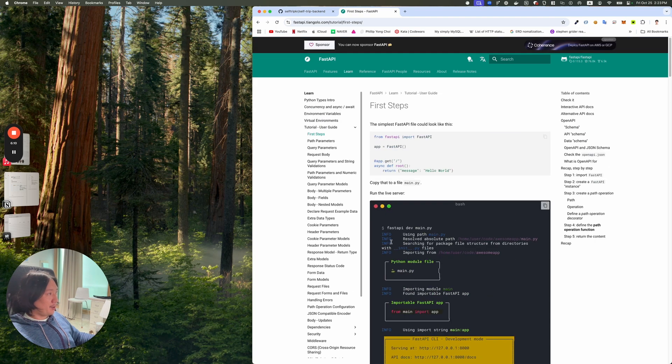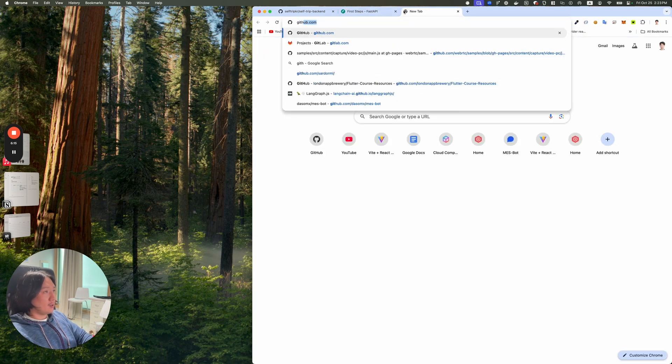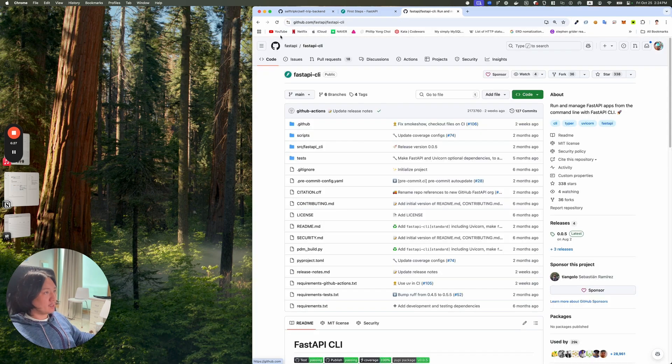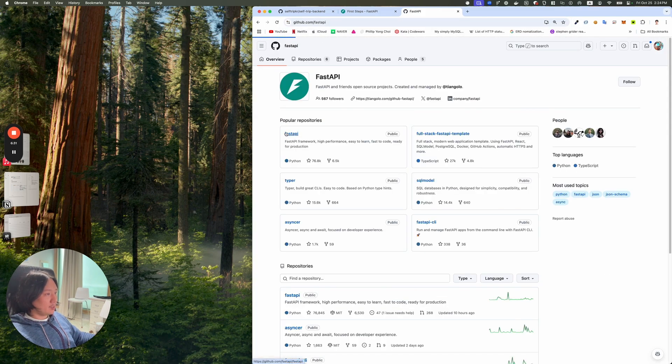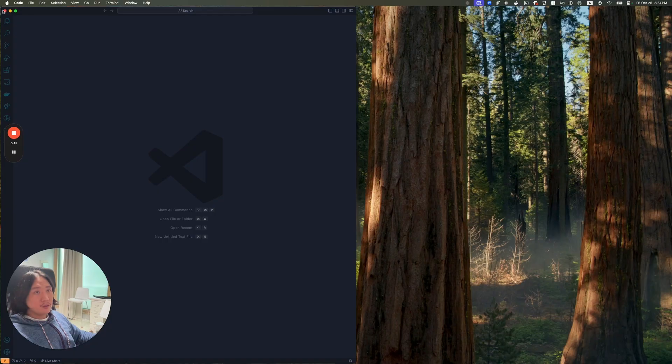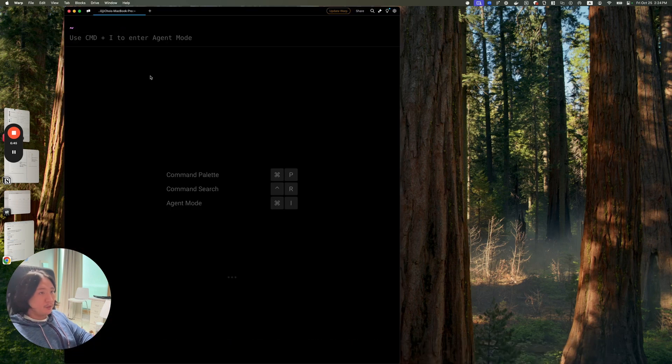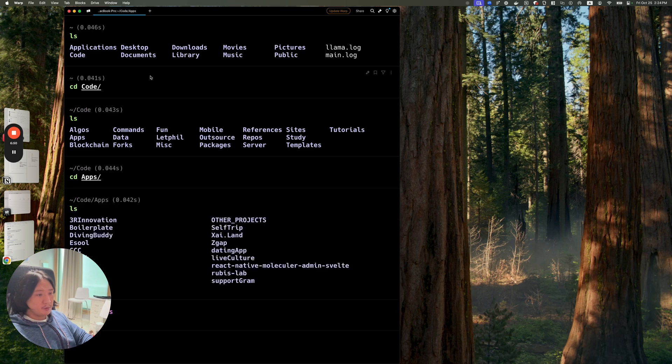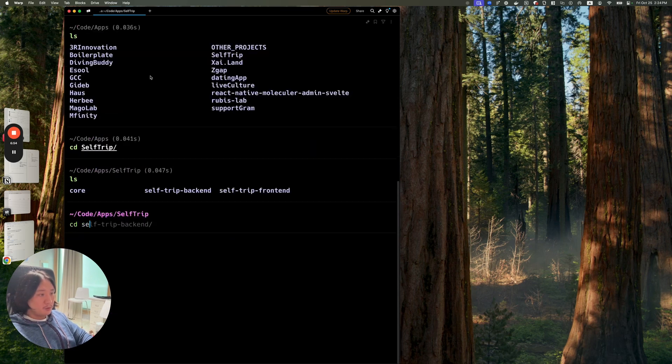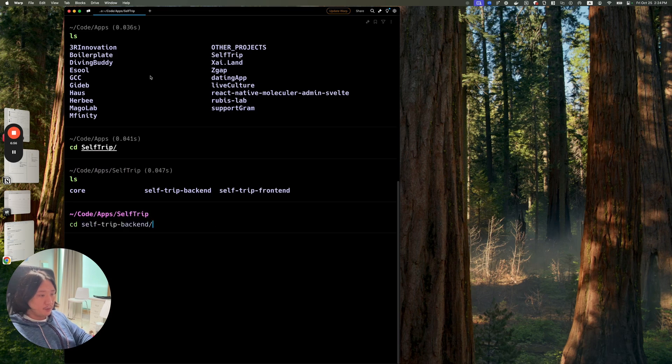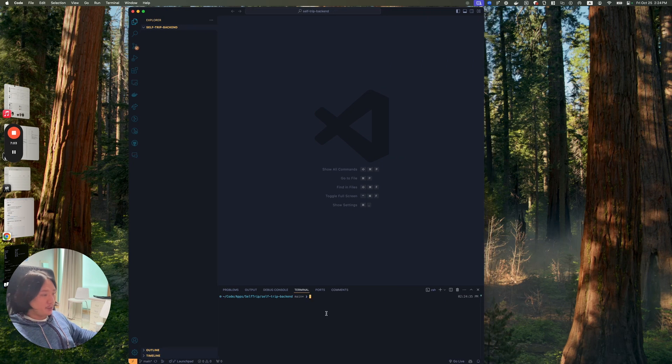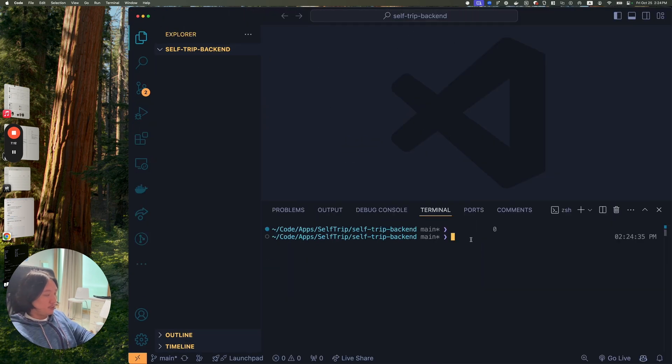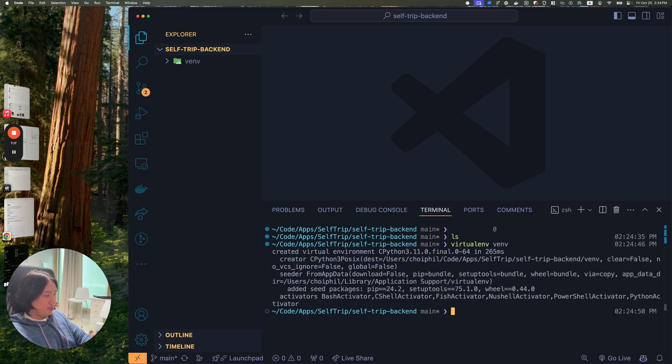What I need to do now is we'll go to that GitHub FastAPI. That's the CLI. I'm going to go to installation. Let's copy paste this. I think I already started this code here. I'll go to code, apps, self-trip, self-trip backend. It's an empty project. I'll go in here. Make it a bit bigger.